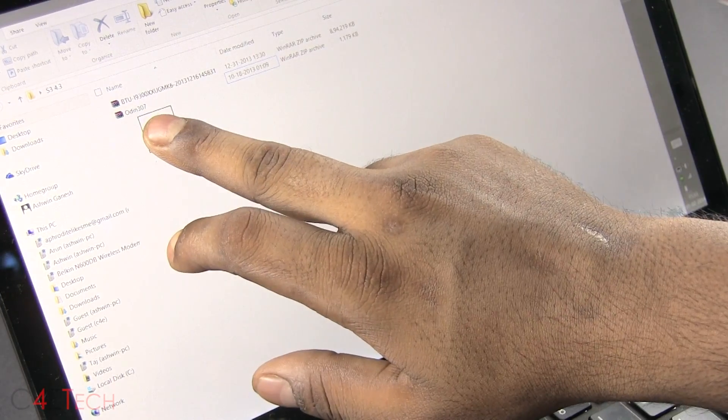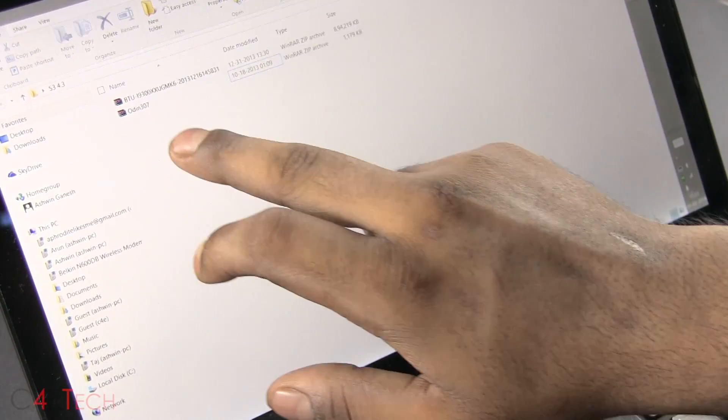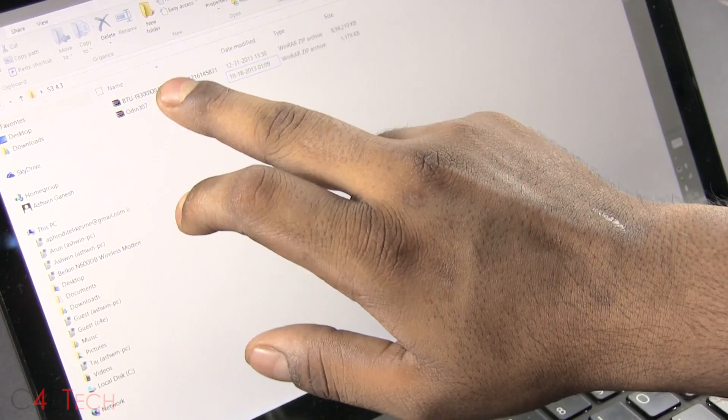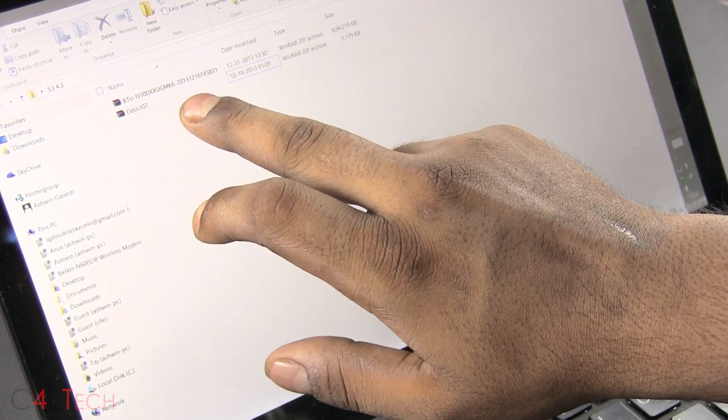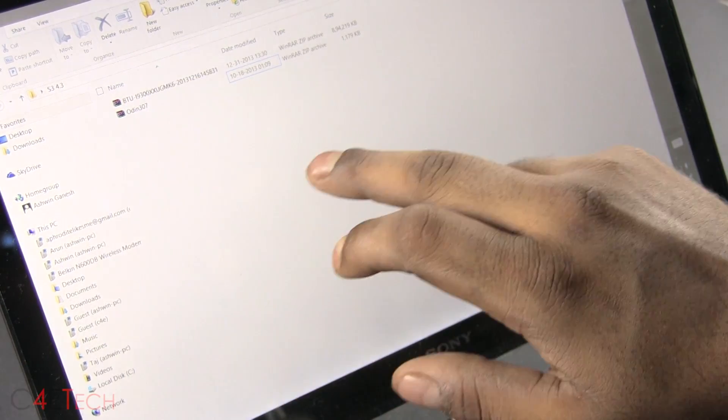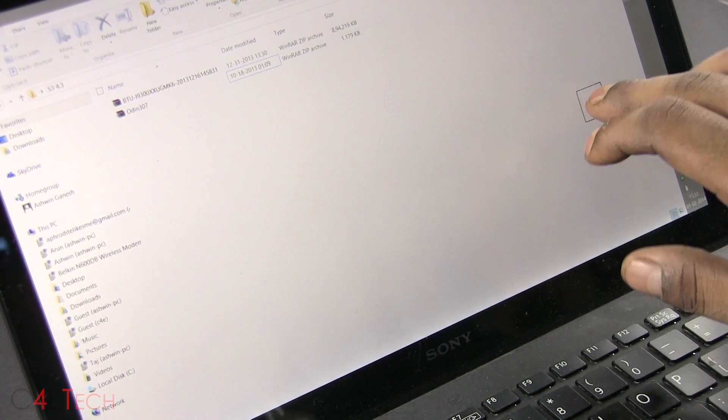Link two will take you to Odin 307. So download this zip file and link three will get you the firmware zip file. Download these three files. First, finish installing Kies.